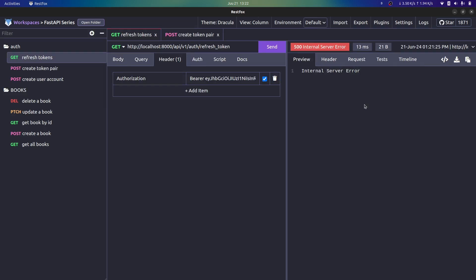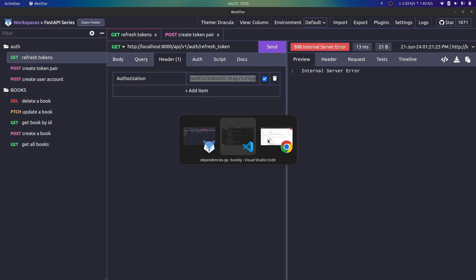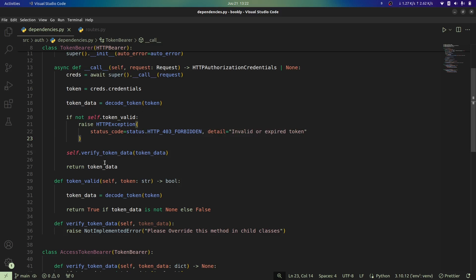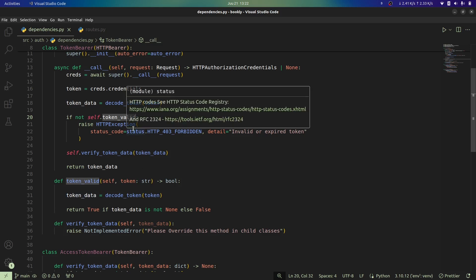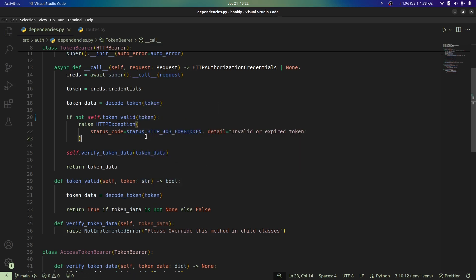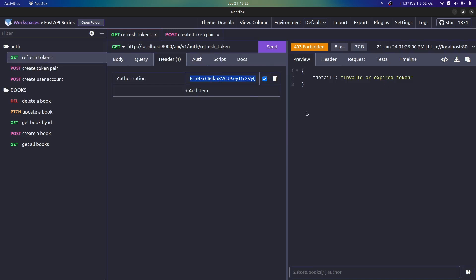In this video we're going to be making use of Redis, which is an in-memory data store, to act as a block list for the tokens that we shall revoke on the server side. Right now there's an internal server error occurring because we are trying to use an expired token to refresh our token. This is a bug left in the code from the previous video - the `token_valid` method is being called without passing the token to be checked. Let's fix this error by providing the token, then set up our Redis client.